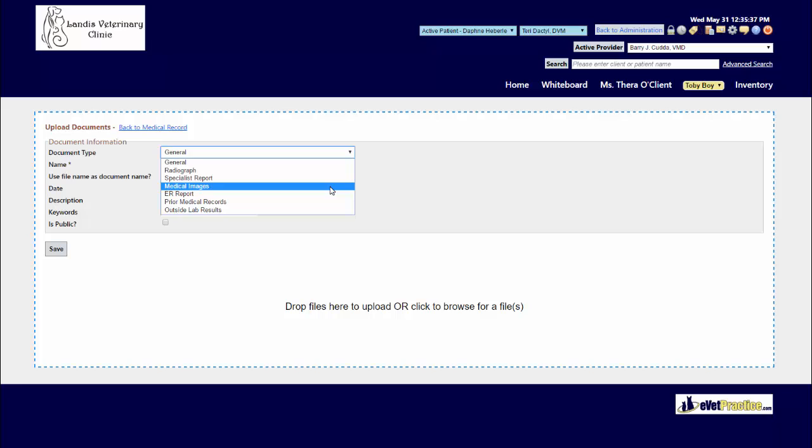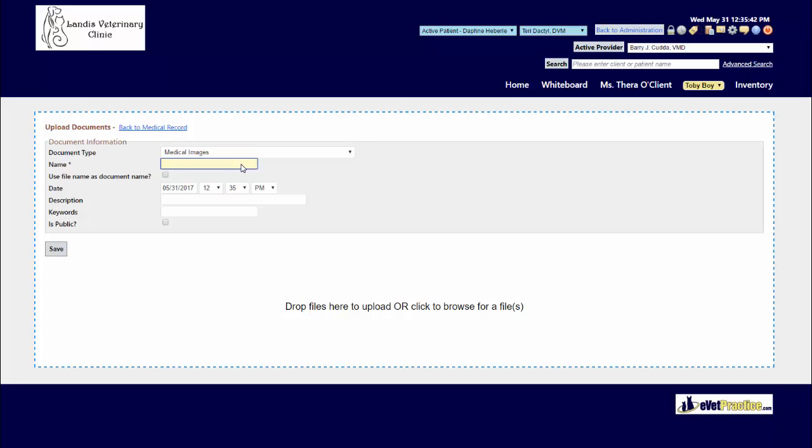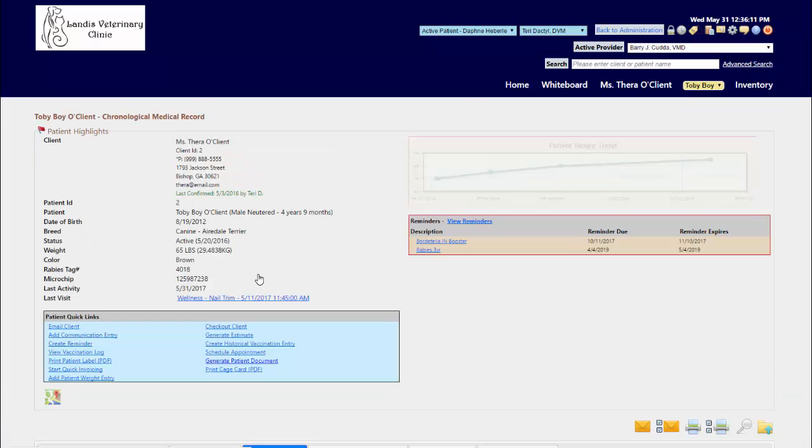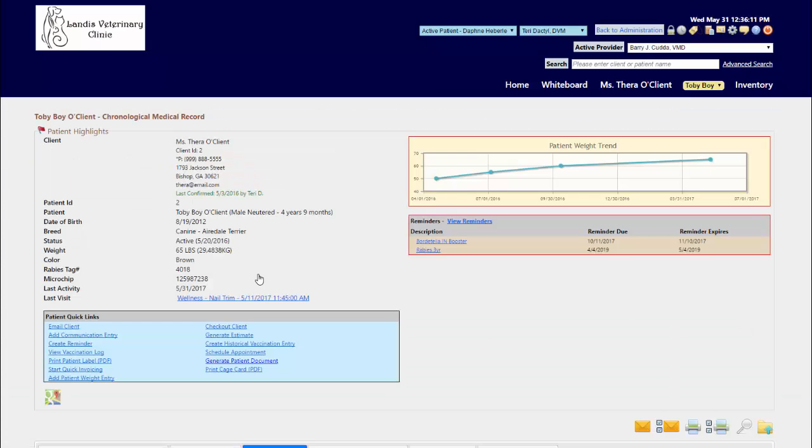Choose the appropriate one and in your name field, what the description is of this file you happen to be uploading. Then down below, click here to either browse for the files that you're wanting to upload on your computer or your device, or if you already have a folder open on your computer screen, you can just drag and drop it into there and save.